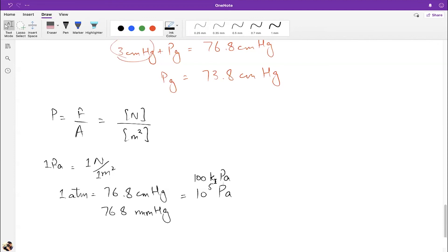One atmosphere (1 atm) equals 76.8 centimeters of mercury, or 768 millimeters of mercury, which is approximately 10⁵ pascals (100,000 Pa). Other units include kilopascals, bars (used in weather/geography), and height in meters or feet above sea level.